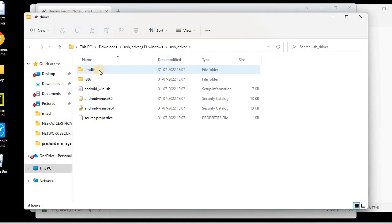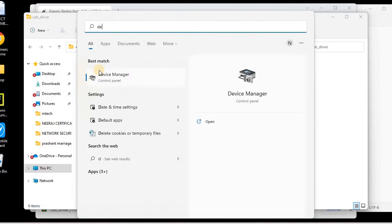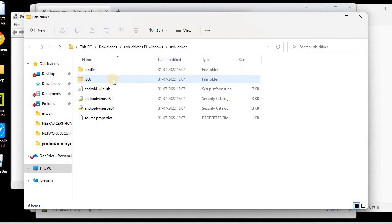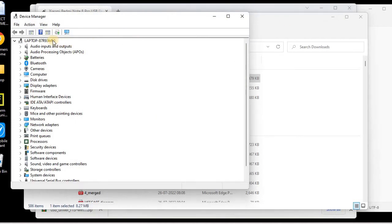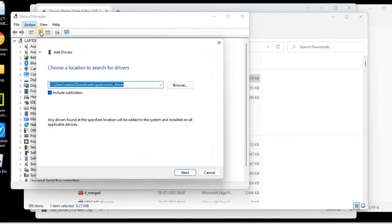Now we need to install this driver into our system. For that purpose we will go to Settings and open Device Manager. Inside Device Manager, I'll go to the Actions tab and click on 'Add Driver'. Once I click on 'Add Driver', it will automatically identify the location of the just-downloaded driver.